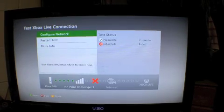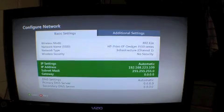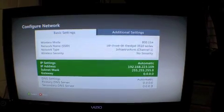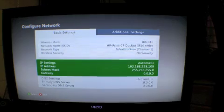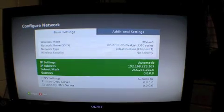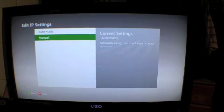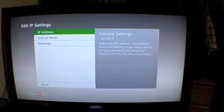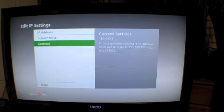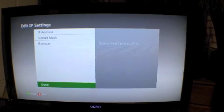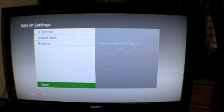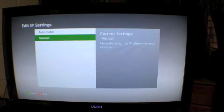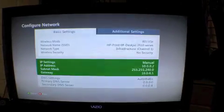What we're going to do now is go up to Configure Network, then click on the IP address settings bar. Next we're going to go down to Manual, and then straight down to Done. I'll explain why later.